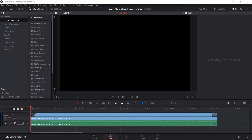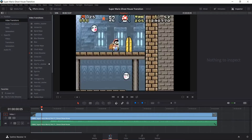Hello everybody, Chris here, and in this video I'm going to show you guys how to do a Mosaic pixelated style transition inside of DaVinci Resolve 14. And as you're going to see, I'm basing this off of the game Super Mario World, where you had the ghost house and you would have this exact transition, as you see here.